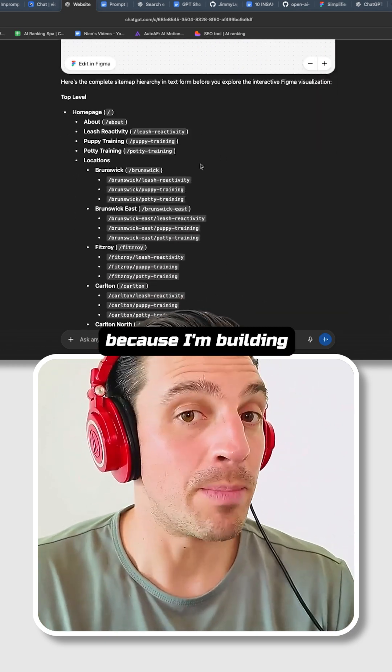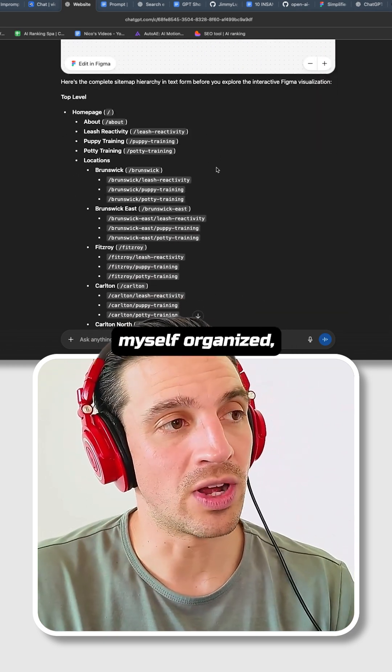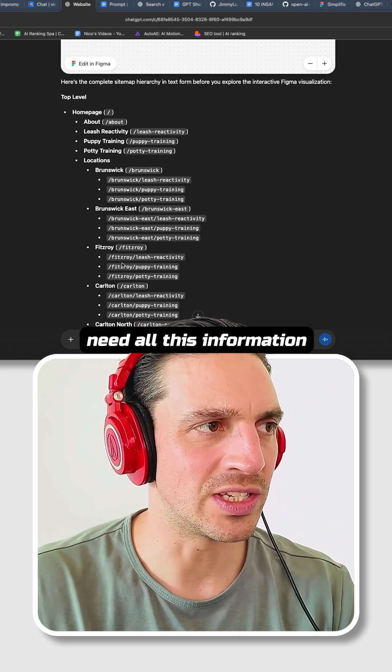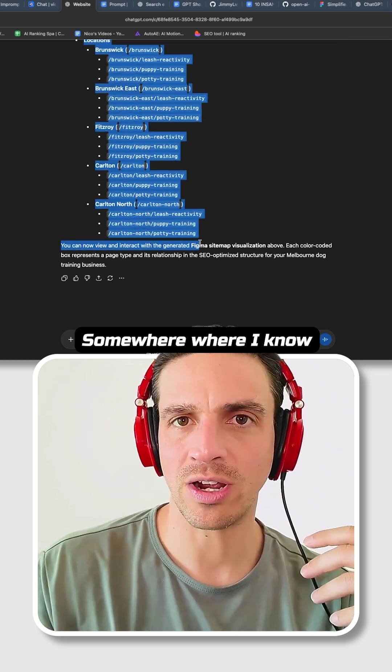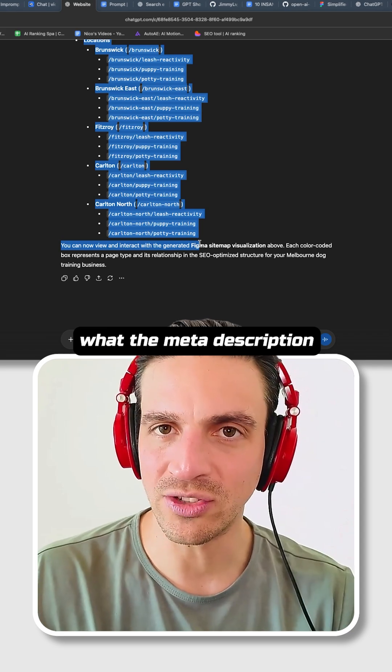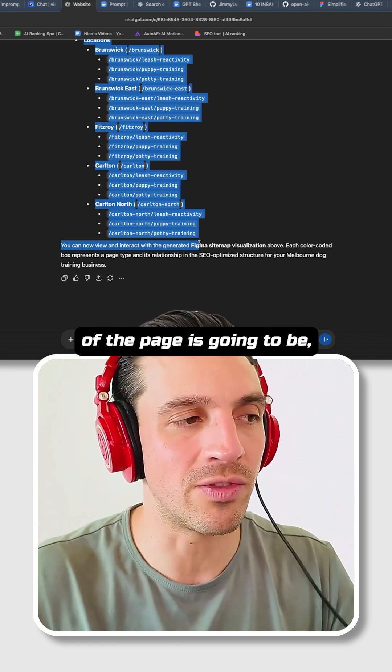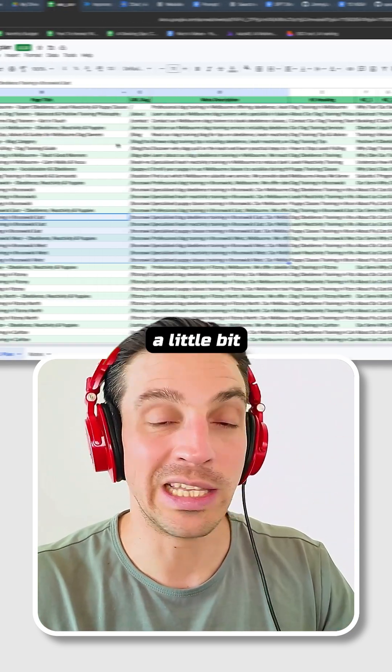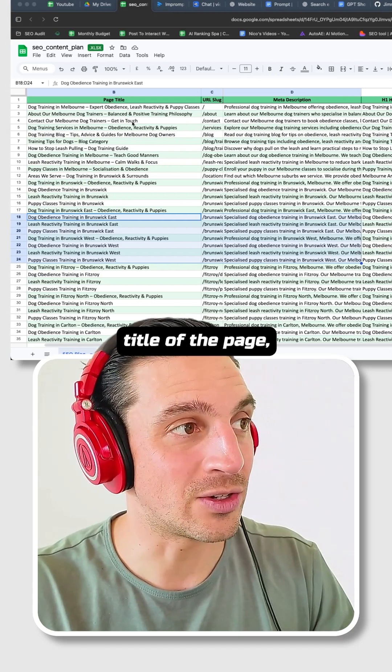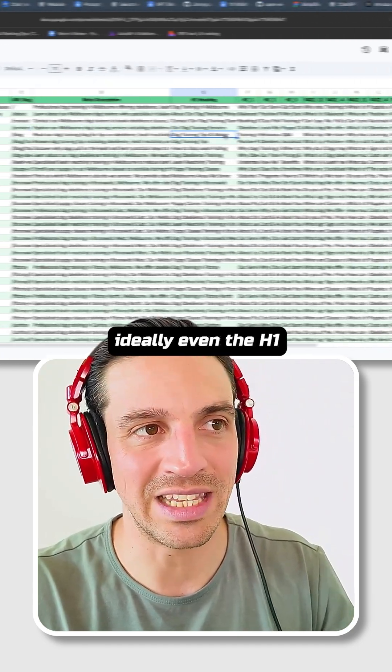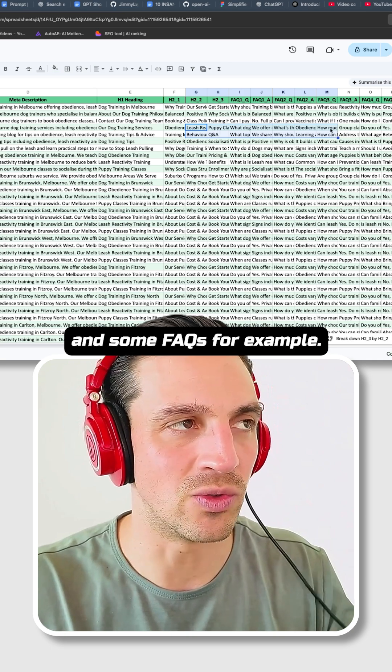But ideally, because I'm building this website and I want to keep myself organized, I now need all this information somewhere where I can keep track of it - somewhere where I know all the title tags, what the meta description is going to be, what the content of the page is going to be, something that looks a little bit like this.